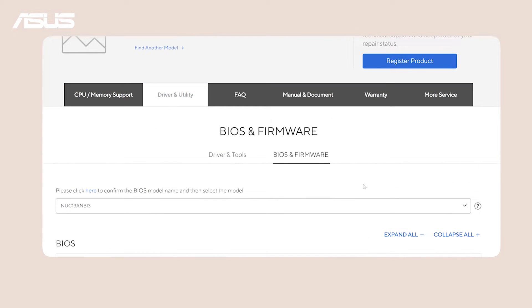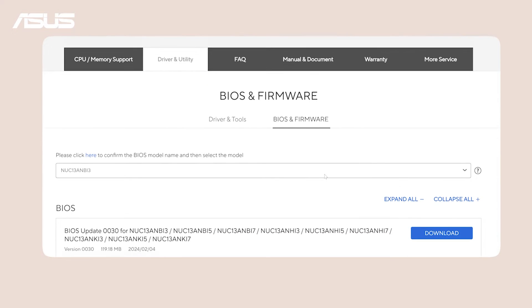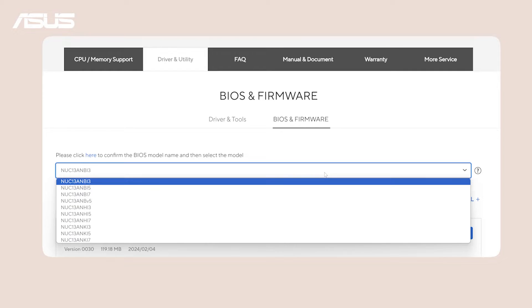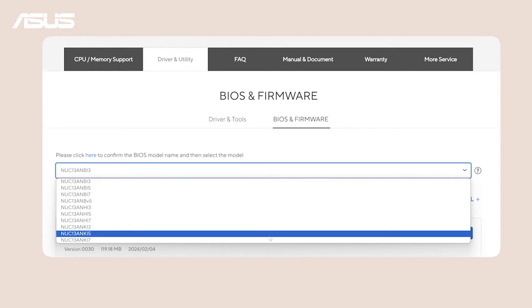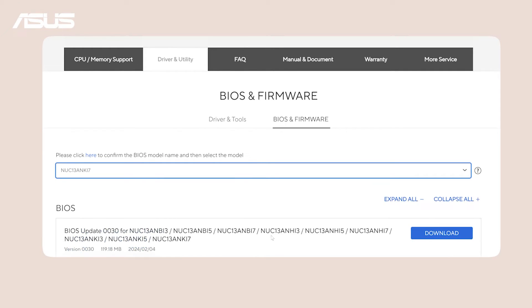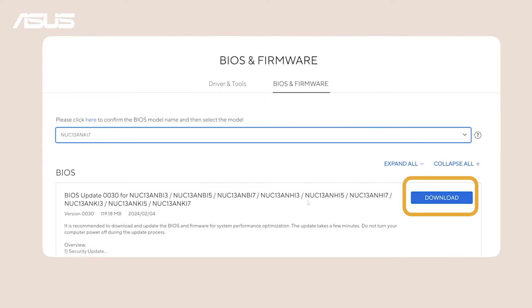If you are trying to find new drivers or BIOS, head over to the driver and utilities section, where the latest updates and enhancements await, ensuring your system runs at its absolute best.